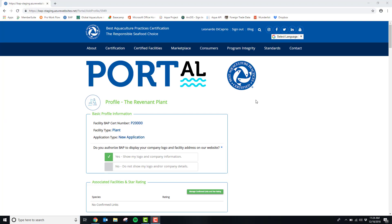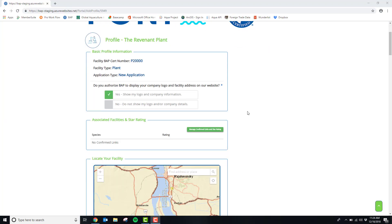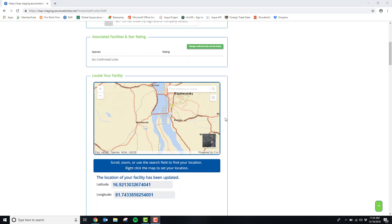Welcome to the first part of your BAP application. On this page you can link to any associated facilities to raise your star rating. You can also use our new interactive map to pinpoint the location of your plant.